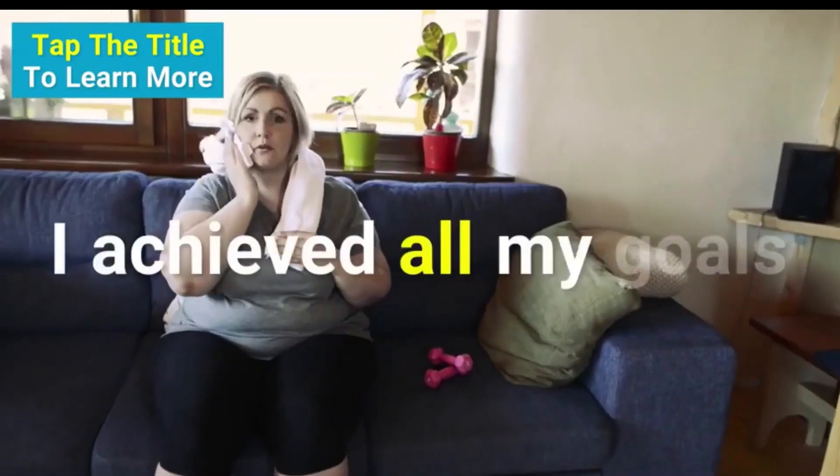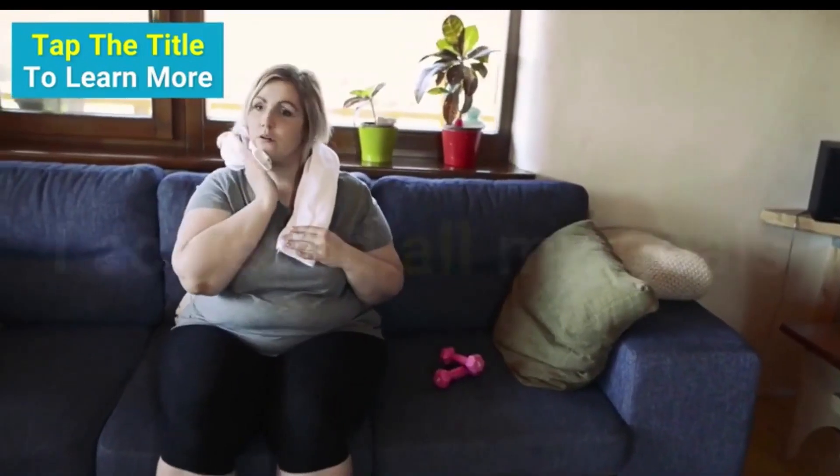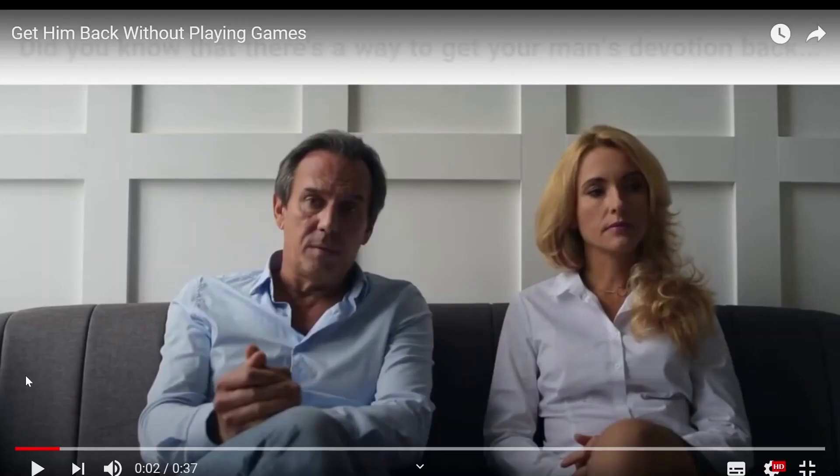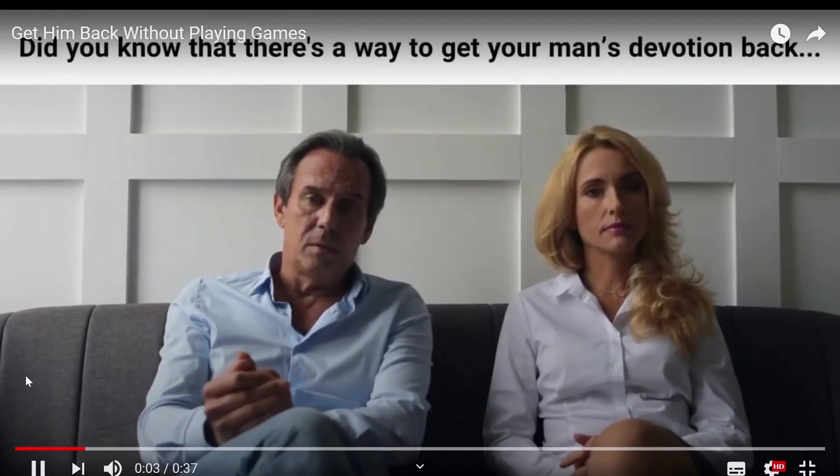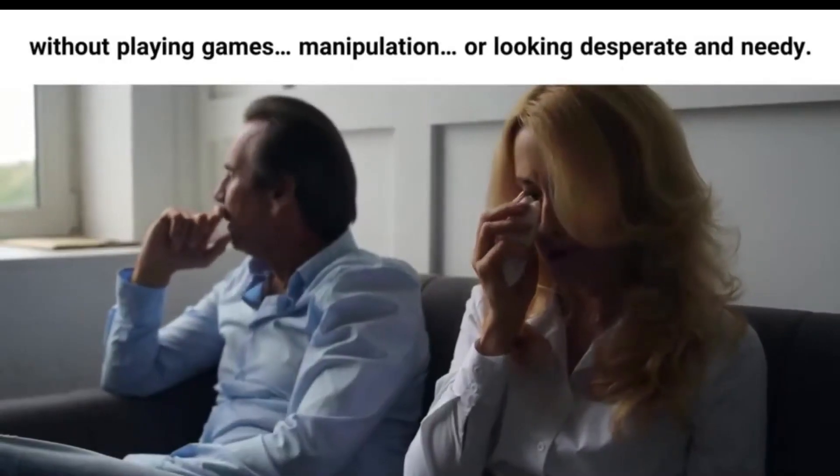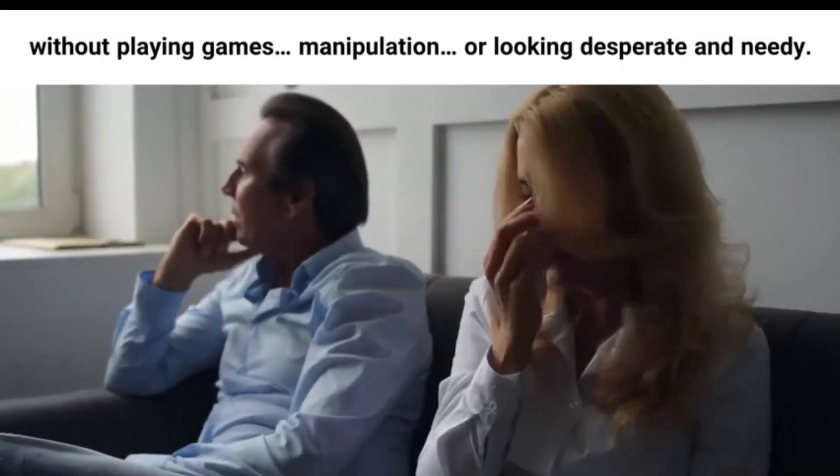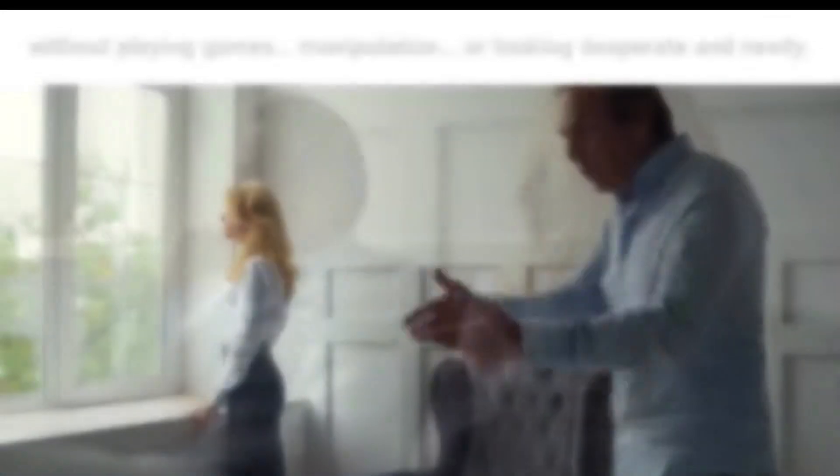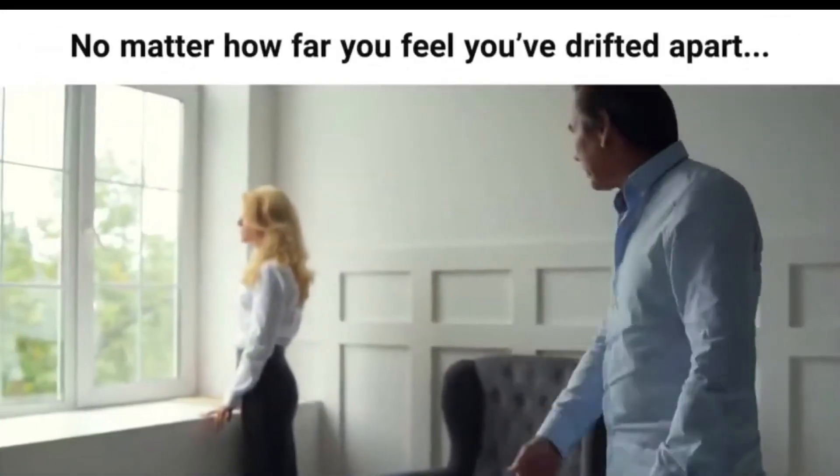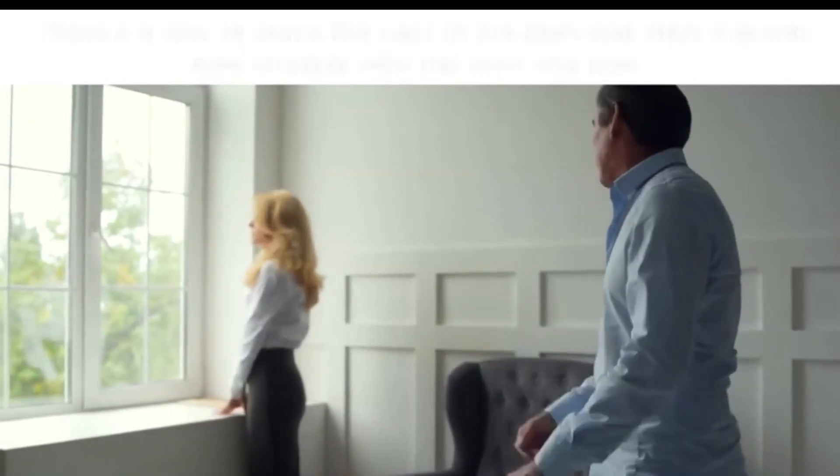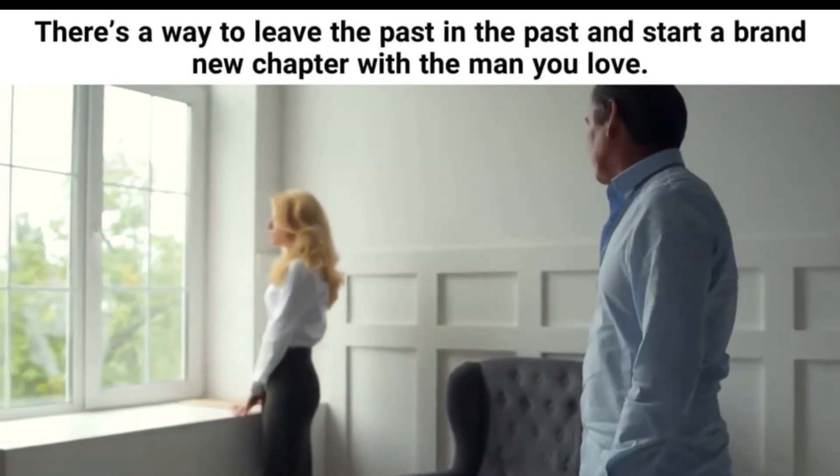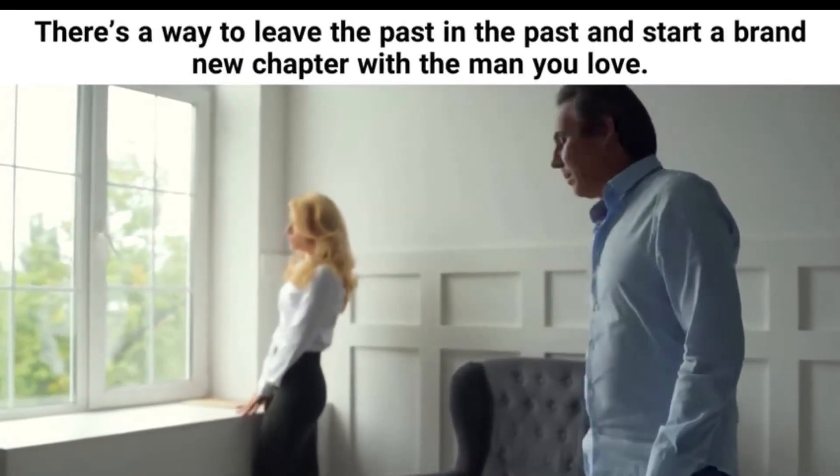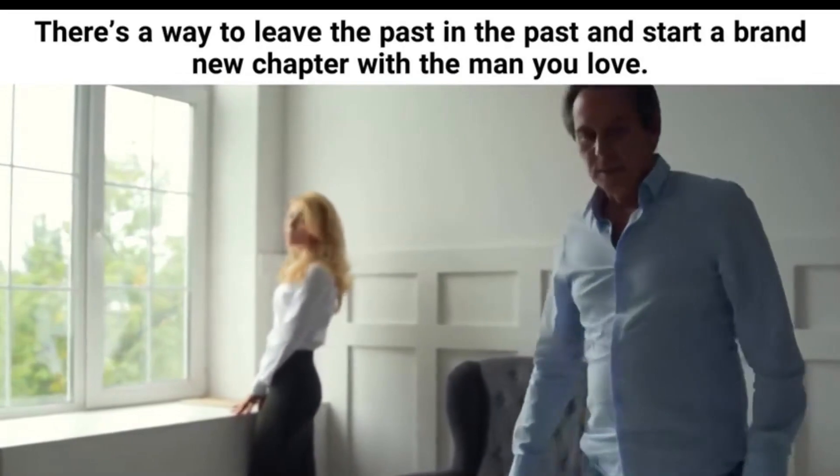I achieved all my goals without... So this is a different example in the dating niche and actually uses the exact same background music. Did you know that there's a way to get your man's devotion back without playing games, manipulation, or looking desperate and needy? No matter how far you feel you've drifted apart, there's a way to leave the past in the past and start a brand new chapter with the man you love. So as you can see, they're not amazing, but they do the job when you don't want to spend a lot of money on voiceover artists.